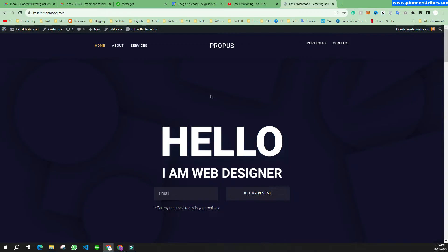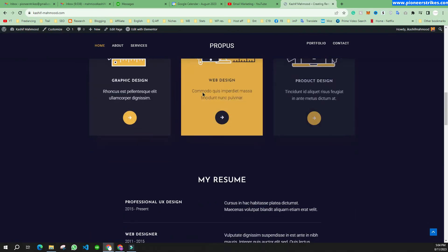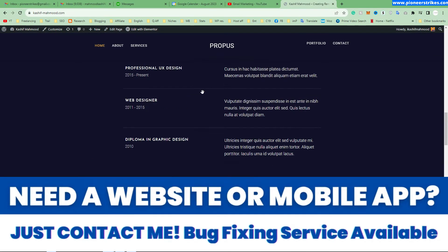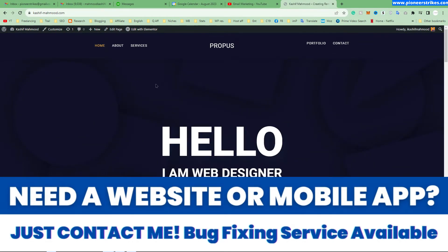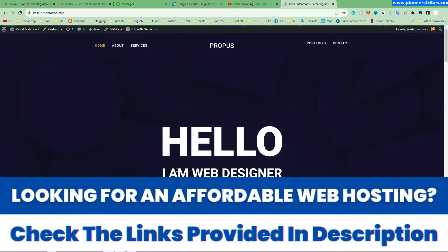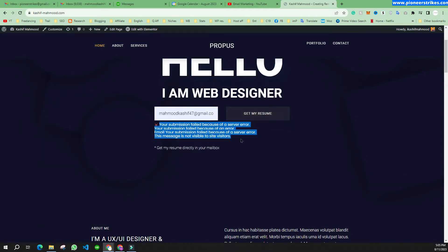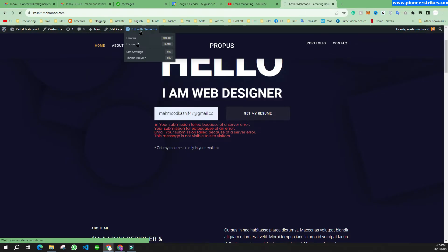Hello, so this is the website that I created in the last video. If you want to create a website like this, you can watch that video — I will provide the link in the description. Here, when I finalized the website and tried to fill out this form and clicked the button, I saw this error. This error occurs when you create a form using any plugin and there is some issue in the server.